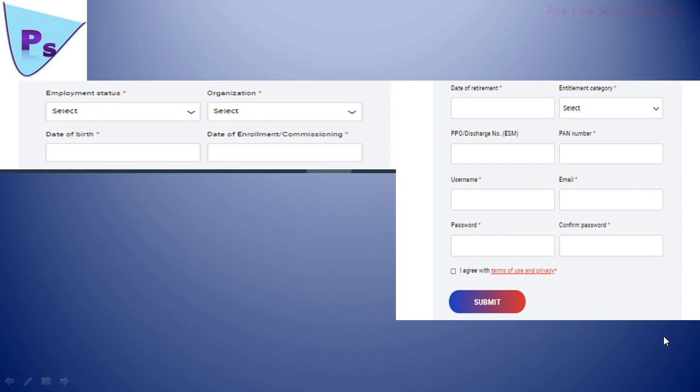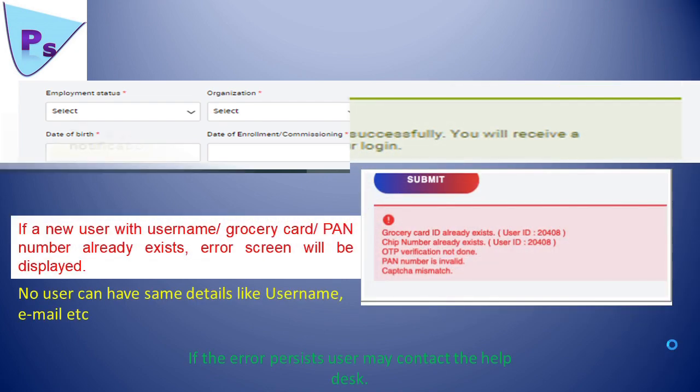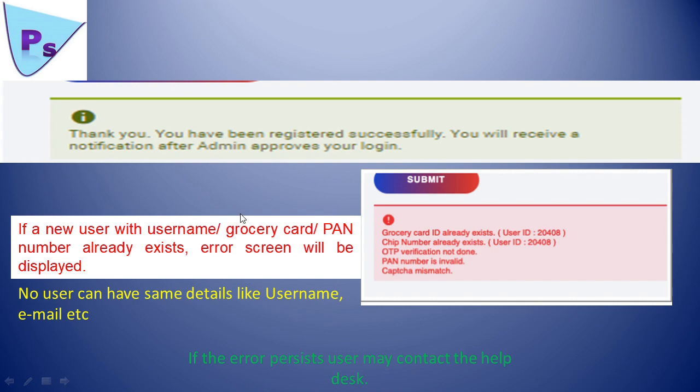Now you will get a message like this: Thank you, you have been registered successfully. You will receive a notification after admin approves your login. After admin approves your login only, you can log in to the page and start purchasing. Please wait for your approval from login.